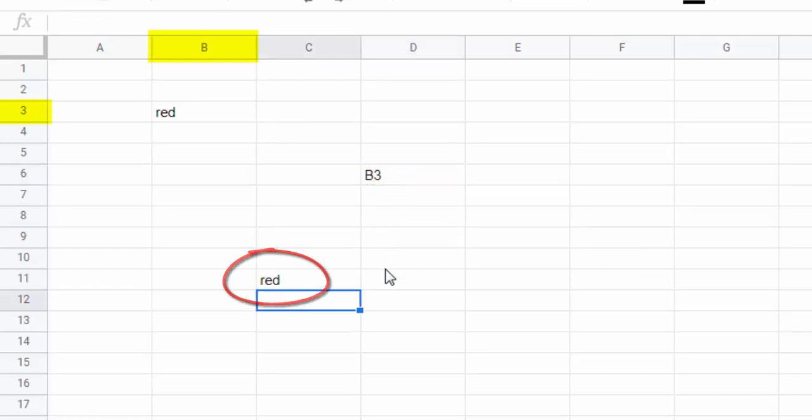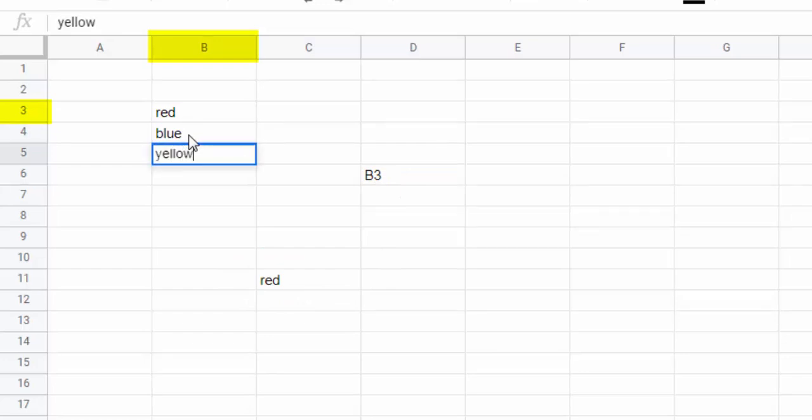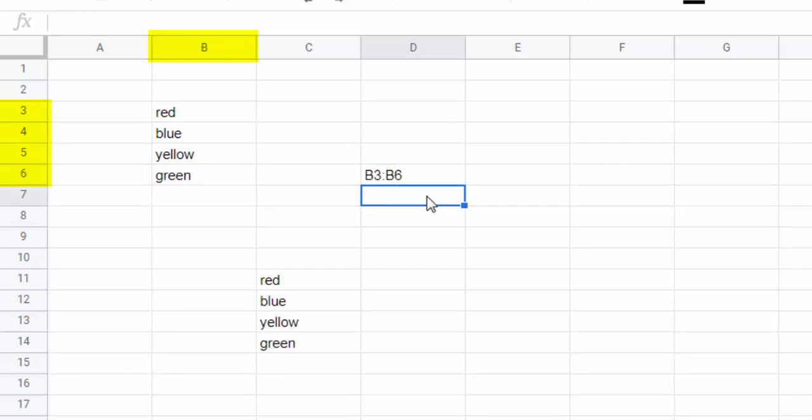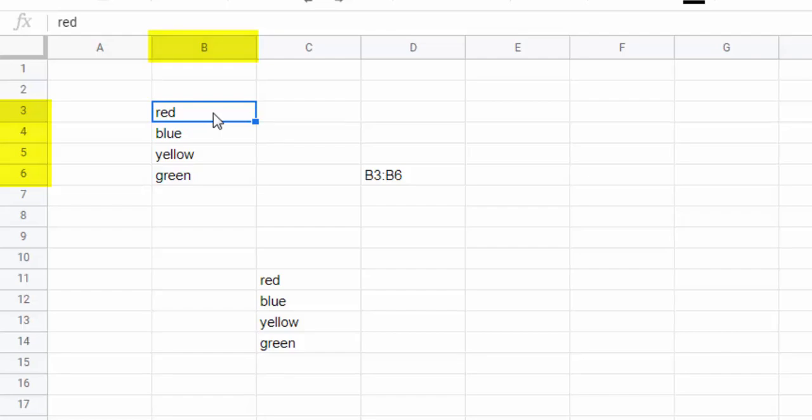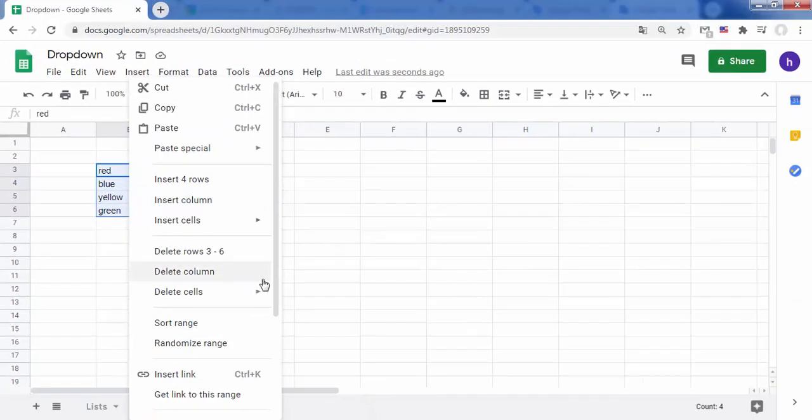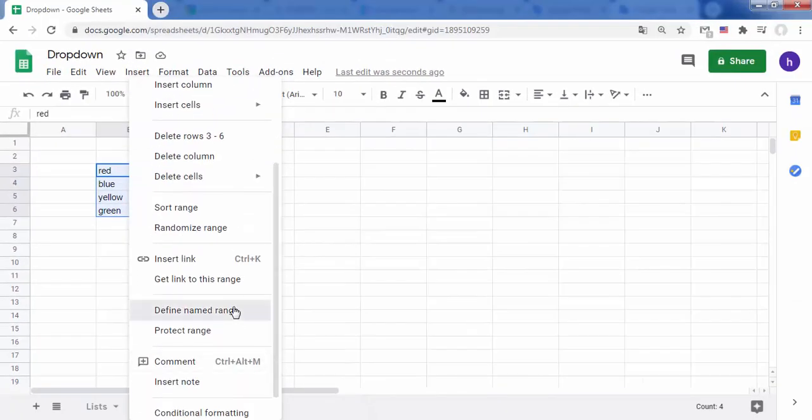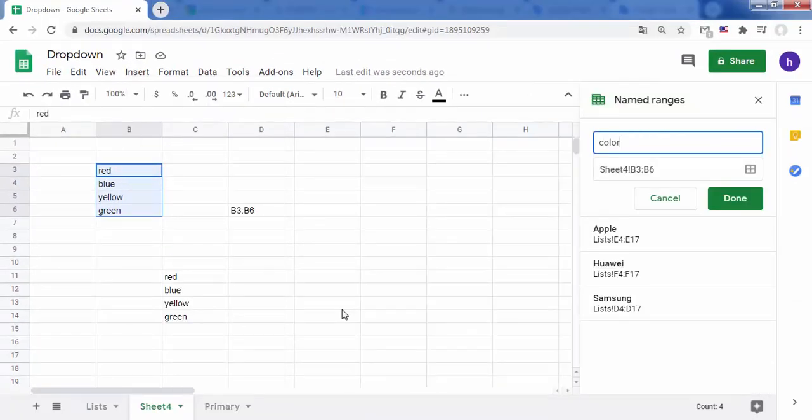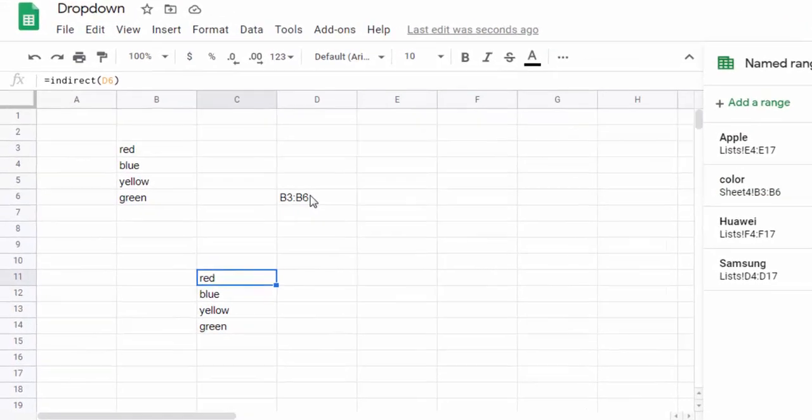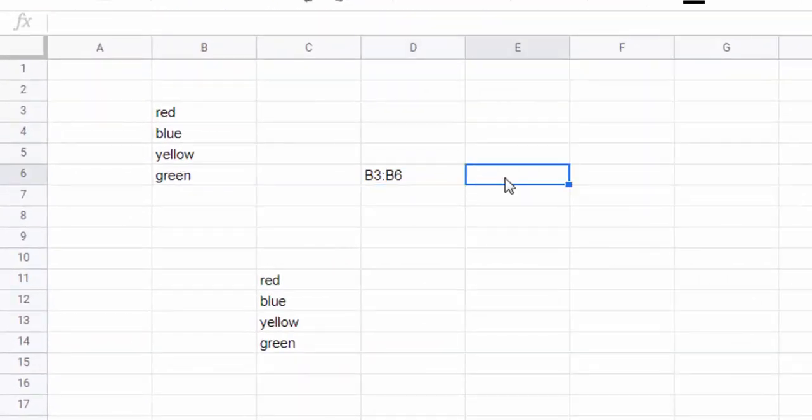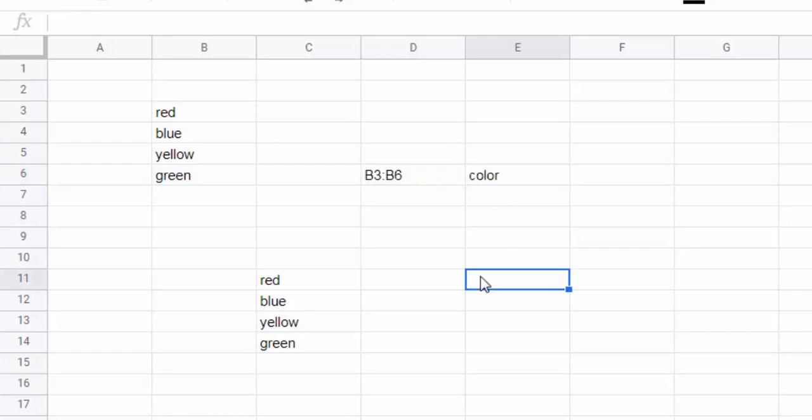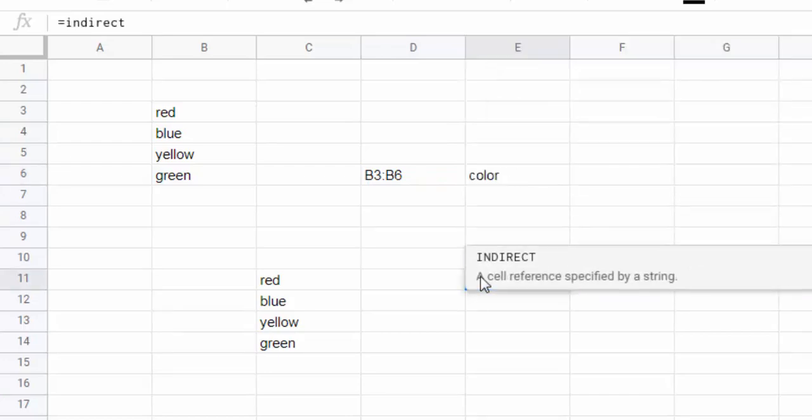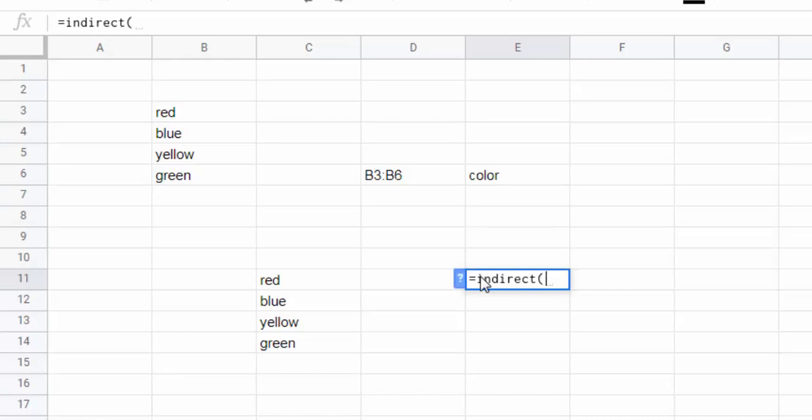And here's the result. This also applies to cell ranges. You can also give a name for the range of cells and use this name as a parameter of the INDIRECT function.